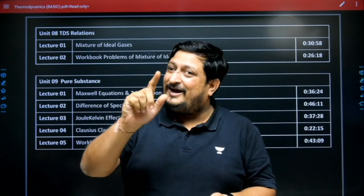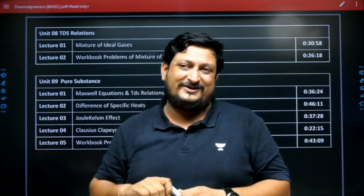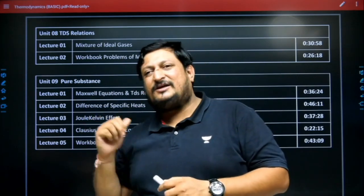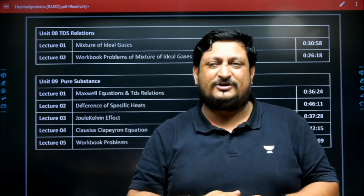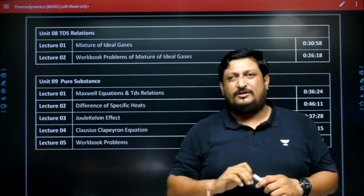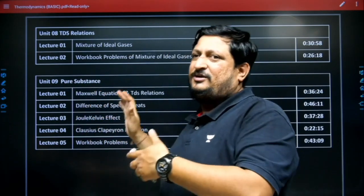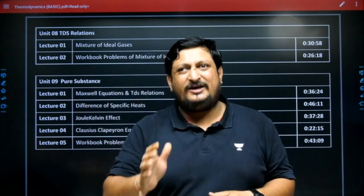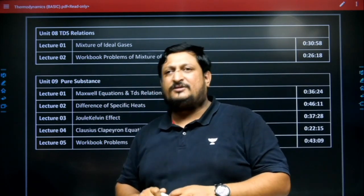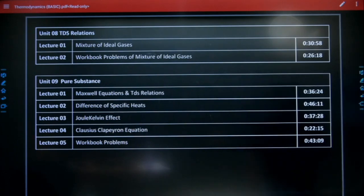This is the information about the basic thermodynamics course. I hope you got this information about the basic thermodynamics English recorded course of Gate Academy. Thank you, good luck.